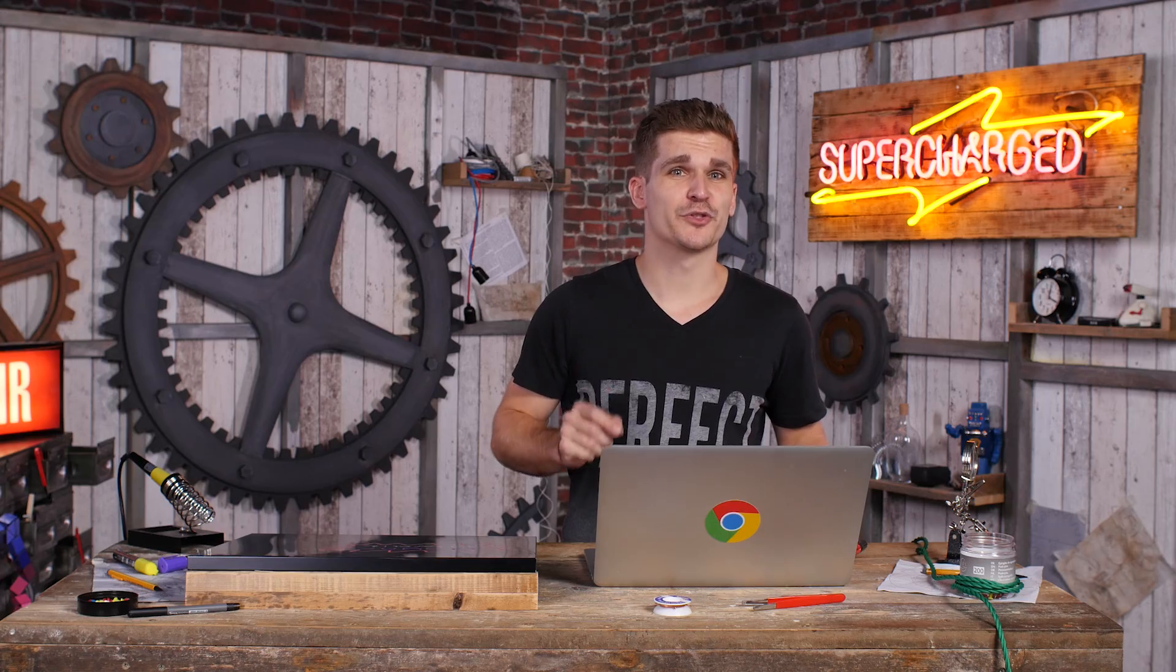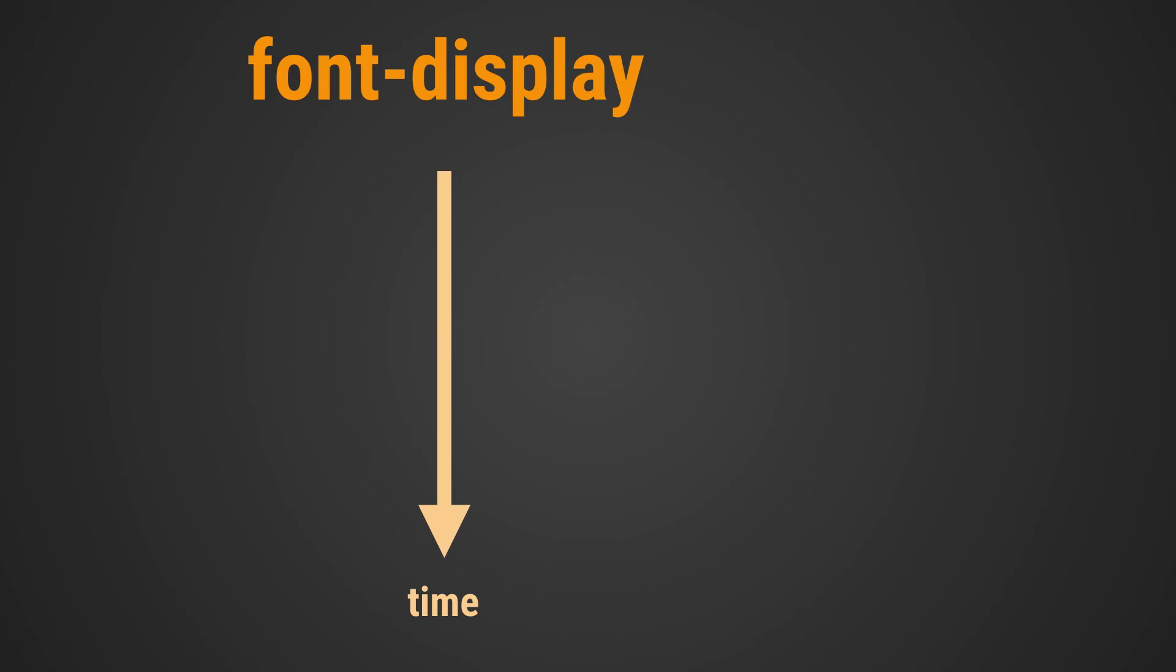To give developers more choice over how to deal with a loading font, CSS now has the font-display property. The property defines three time spans: the block period, the swap period, and the failure period.